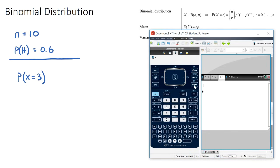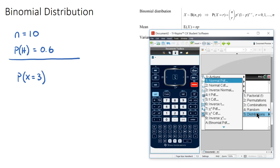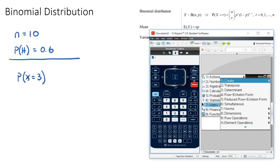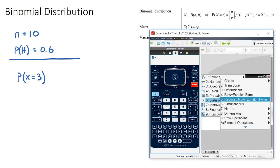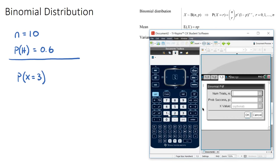Open a new calculator section and go to Menu → Probability → Distribution. This is a binomial question and we're either going to use binomial PDF or CDF. We use binomial PDF when we want to find the probability of getting an exact number — in this case exactly three heads.